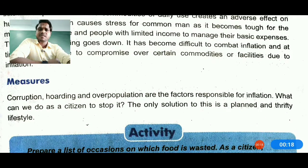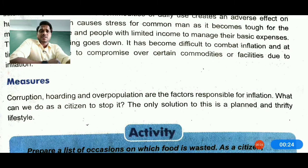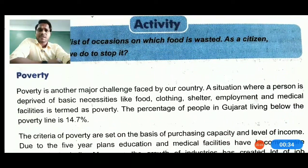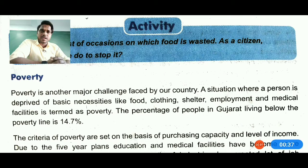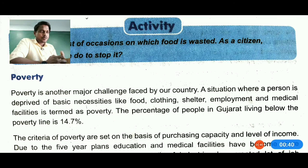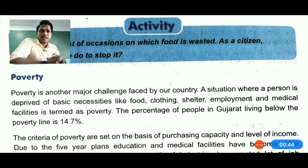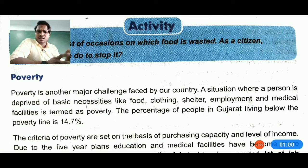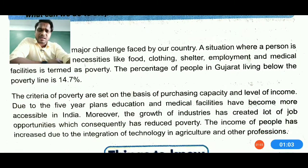Corruption, hoarding, and population are factors responsible for inflation. The solution as a citizen is to adopt a thrifty lifestyle — a lifestyle based on actual needs, not show. Poverty is another major challenge: a situation where a person is deprived of basic necessities like food, clothes, shelter, employment, and medical facilities is termed poverty. The percentage of people in Gujarat living below the poverty line is around 12 to 14 percent, and it is decreasing.